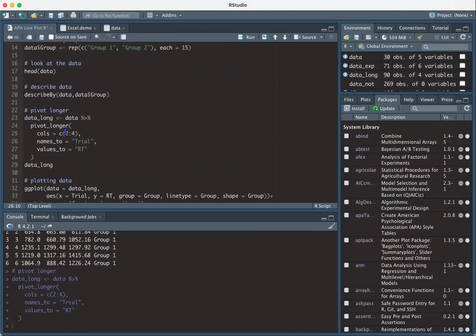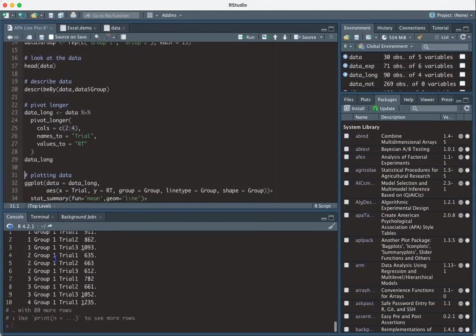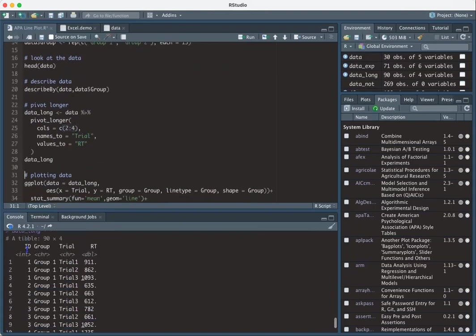And I'm going to put the names to trial and the values to response time. So now I get something like this where I have ID. Again, ID one, one, one. Group one. Trial one, two, three. And then I have the response times for those three trials.